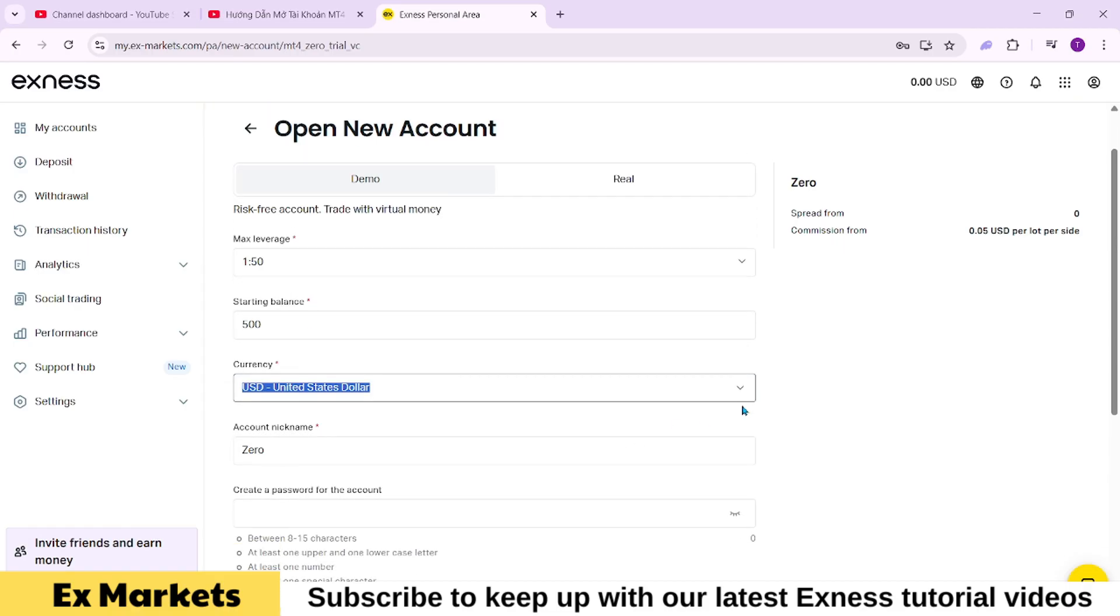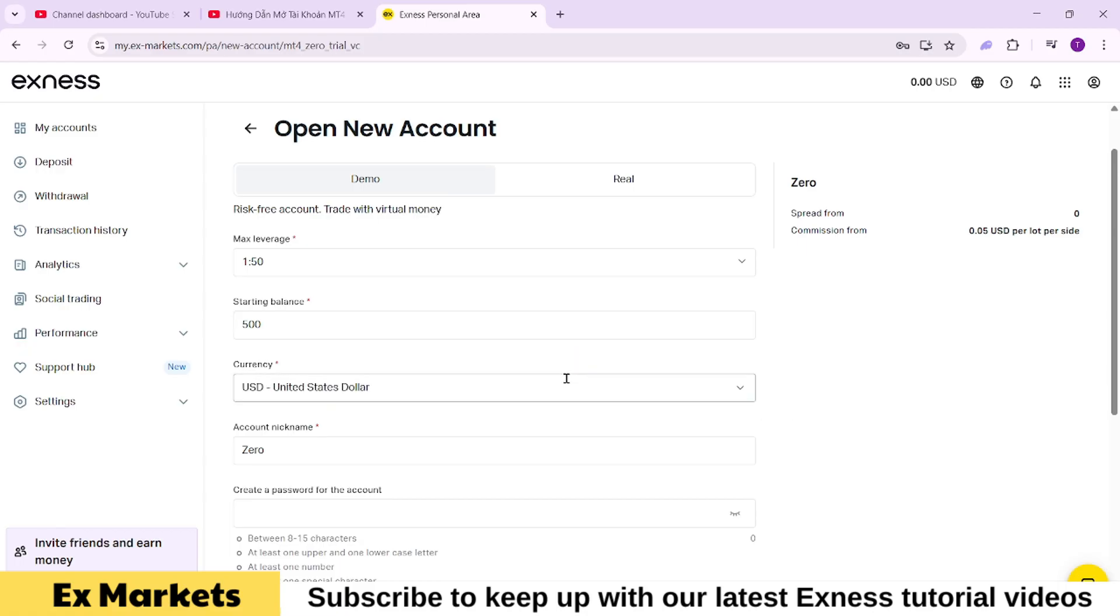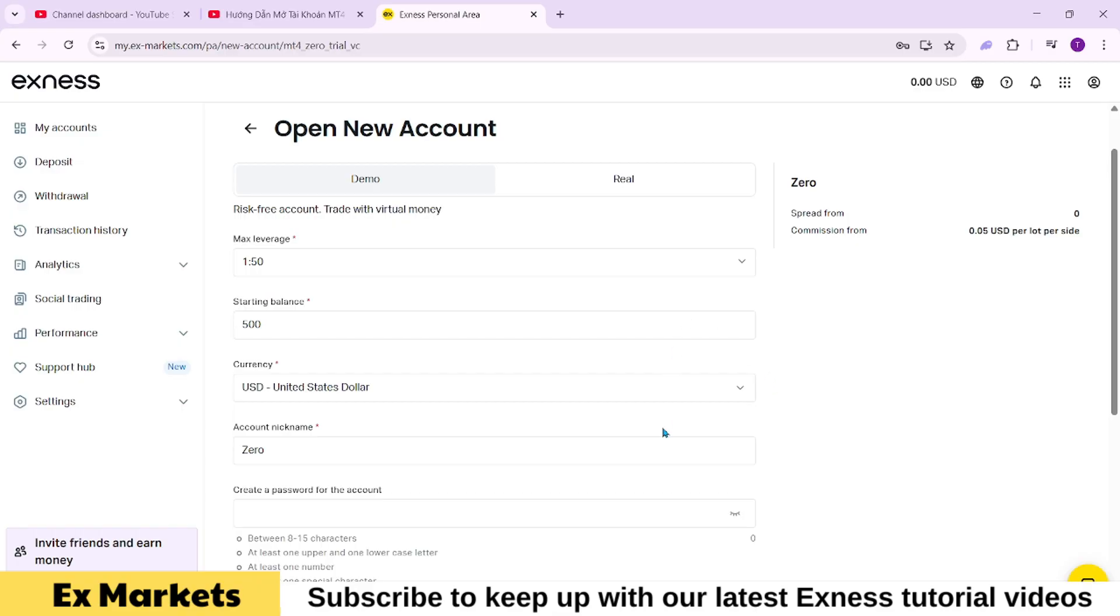Choose an amount that you actually want to manage and plan to deposit into a real account in the future. The demo account is meant to simulate a real one, so setting a realistic amount helps you develop proper risk and emotional management. Trading a $100 account feels very different from trading a $1 account. Right? So set the demo balance to be close to what you'll likely use in real trading. I'll set mine to $1.